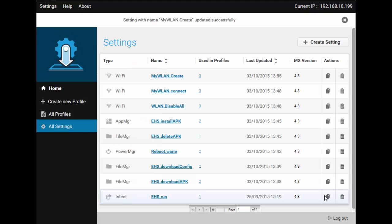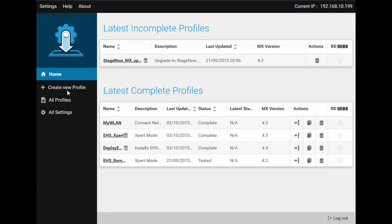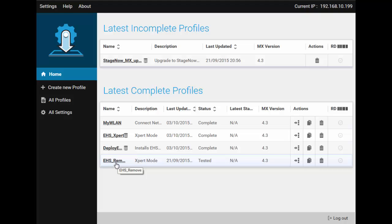Note that this is the place where you can also create settings independently. Okay, that's all you need to learn about StageNow, really. Take your time exploring the various settings and as a small homework challenge, try creating a profile that will remove EHS along with its APK, config, and log files from the device.